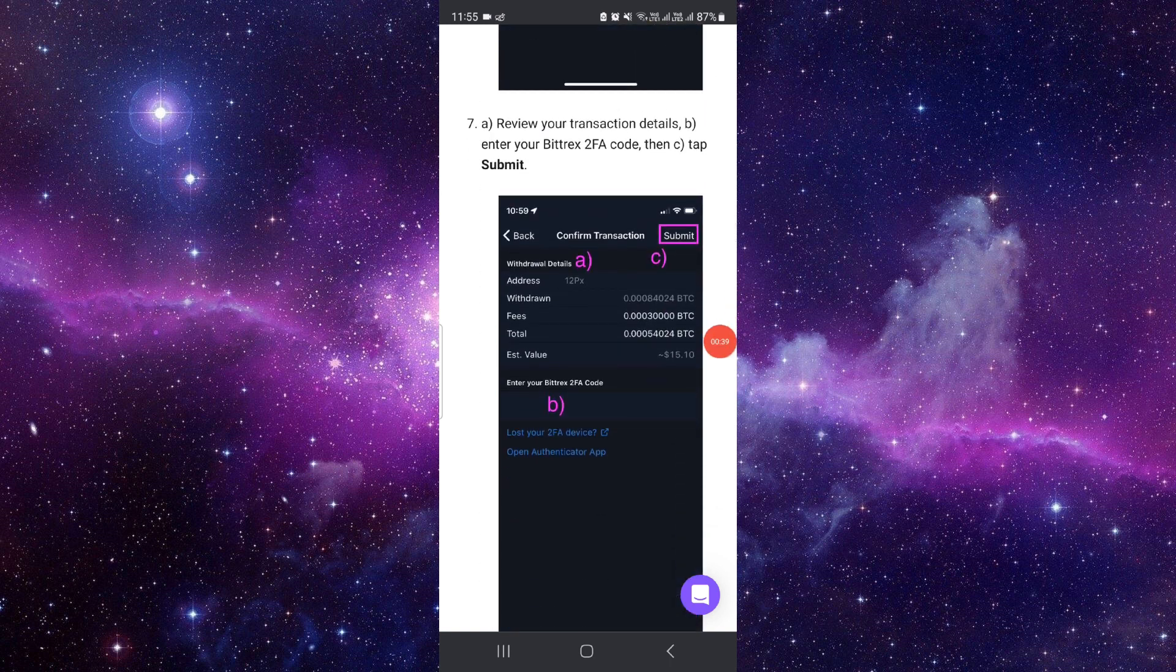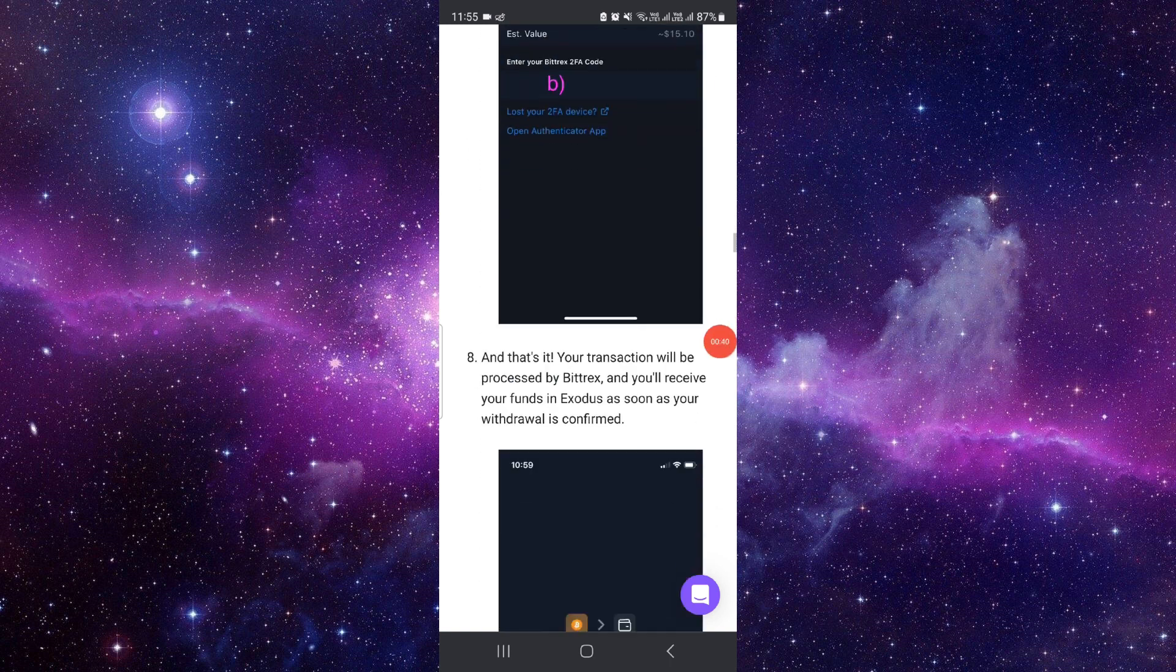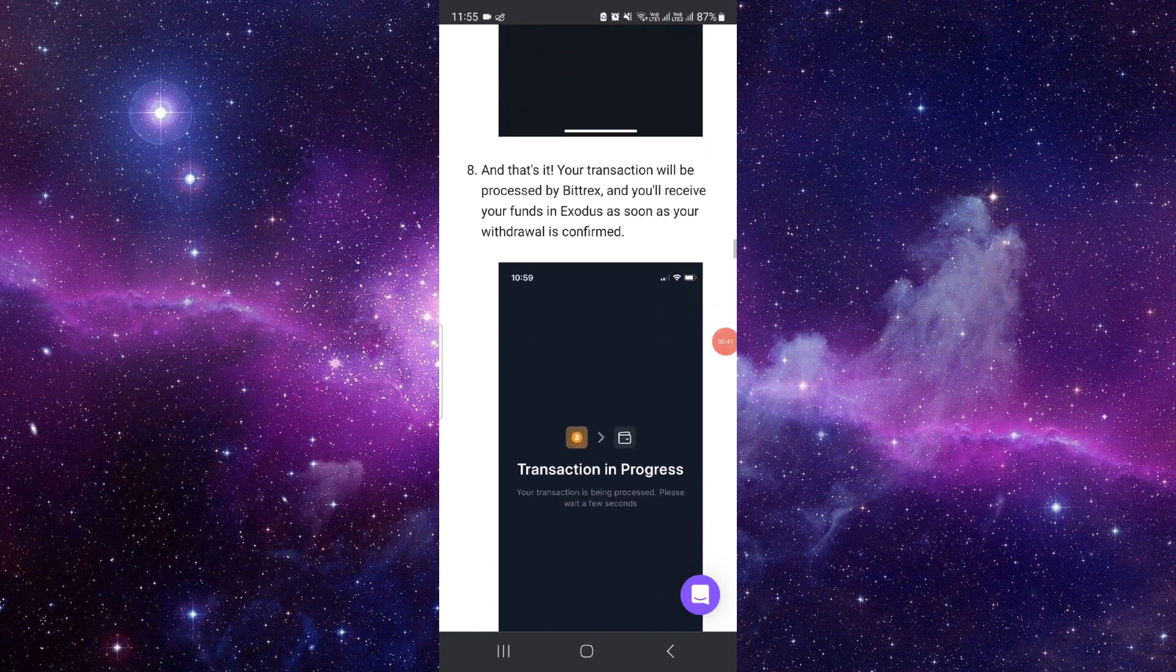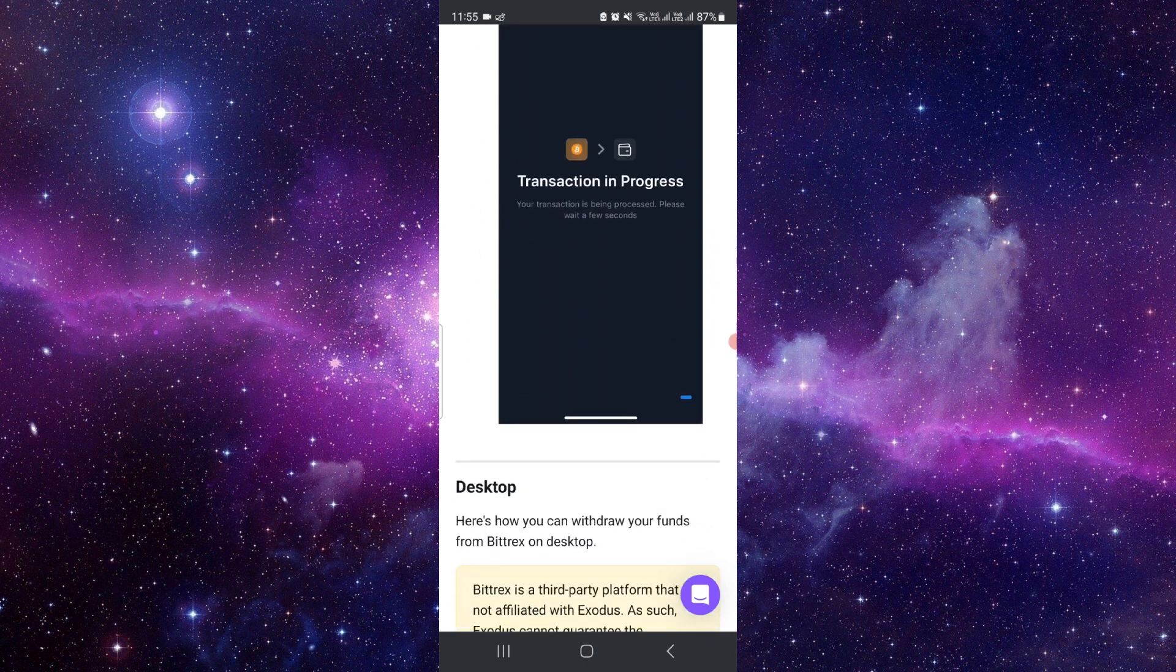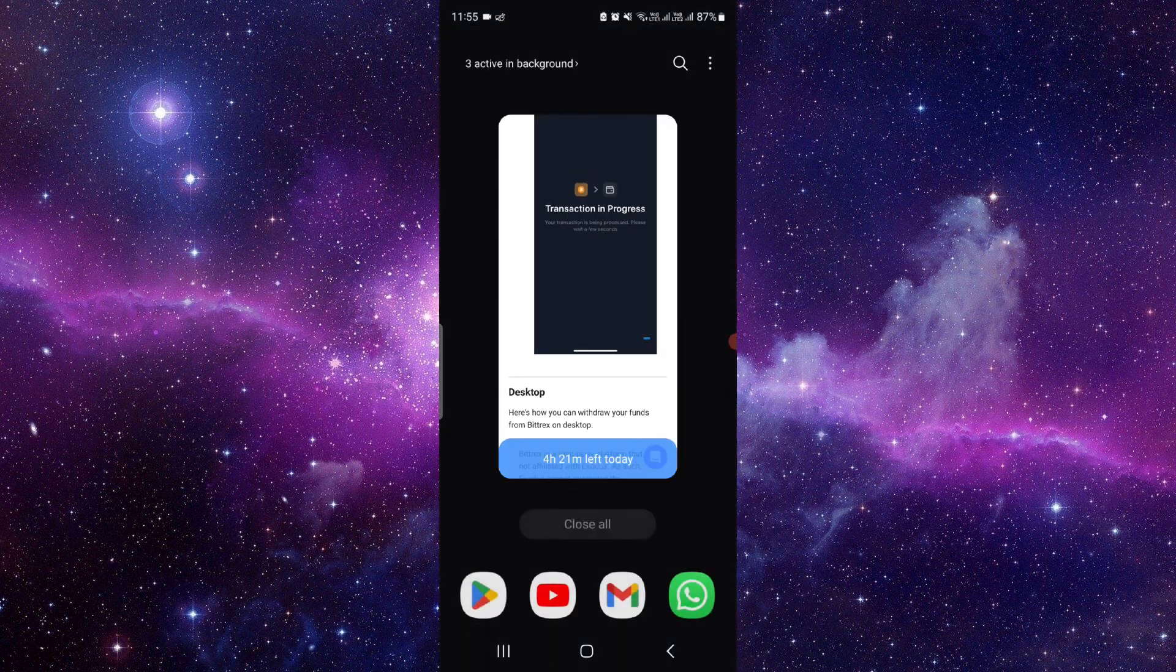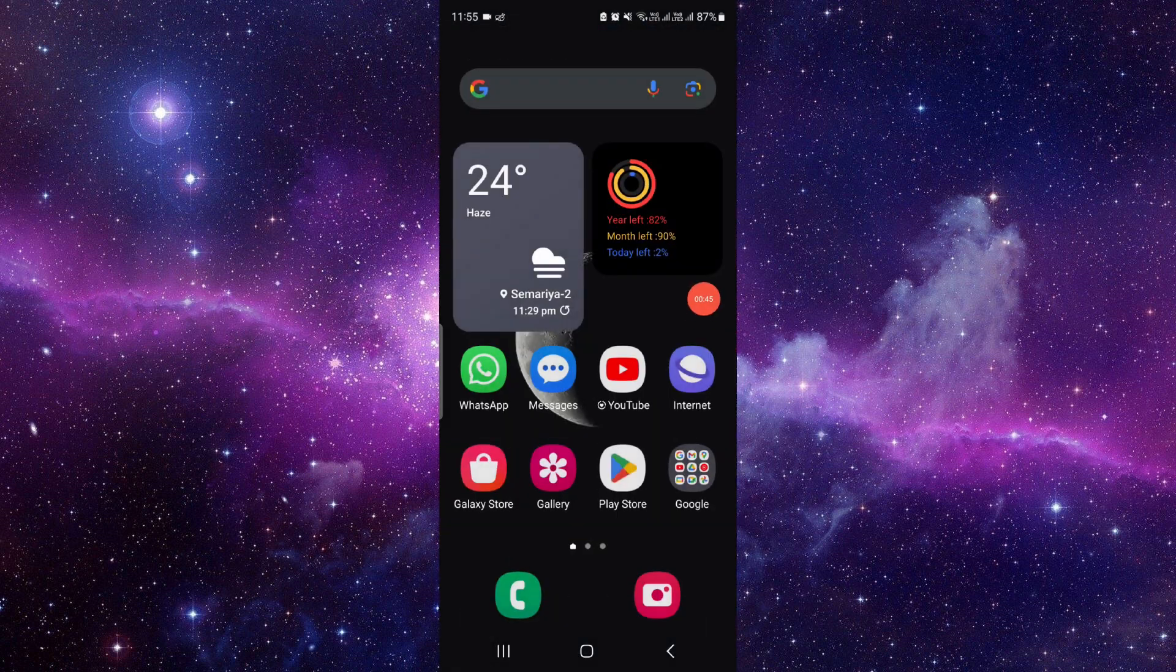By this way you can submit and send your crypto from your Bittrex to your Binance. If you have any questions related to this, you can let me know in my comment section. This is how to transfer crypto from your Bittrex to Binance.